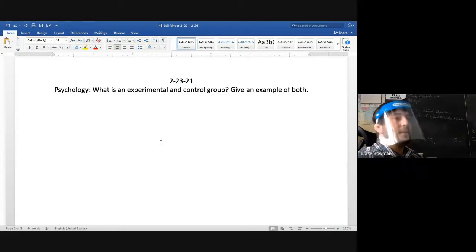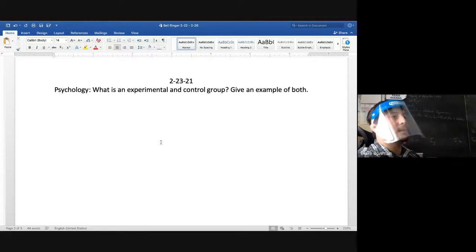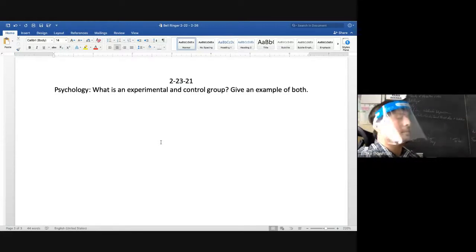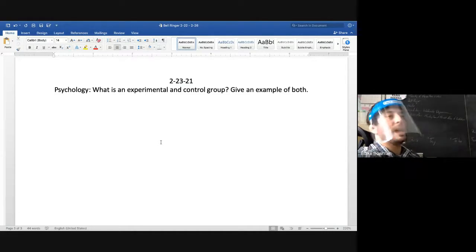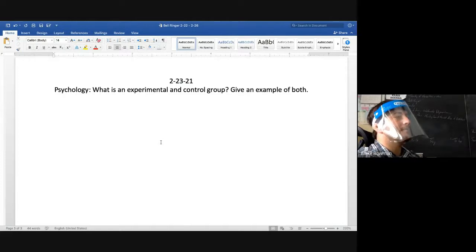Make sure you remember single-blind studies, double-blind studies, and experimental and control groups. Are there any questions? What example do you have? You were supposed to include an example.